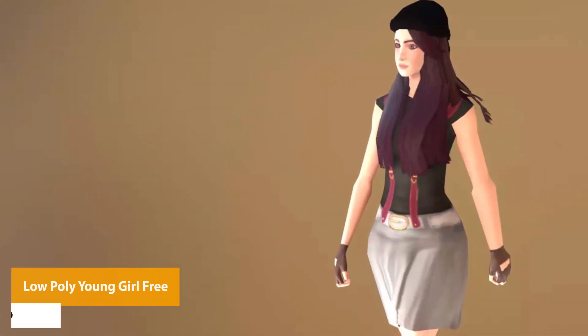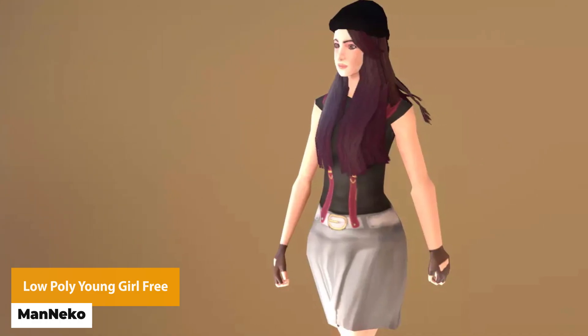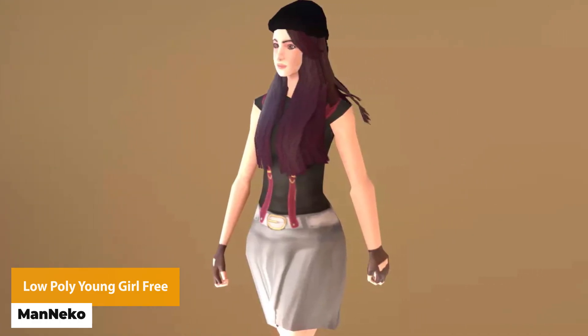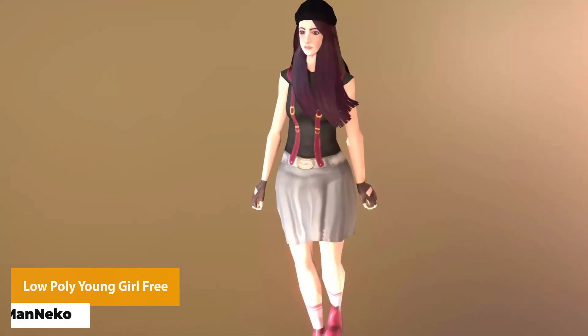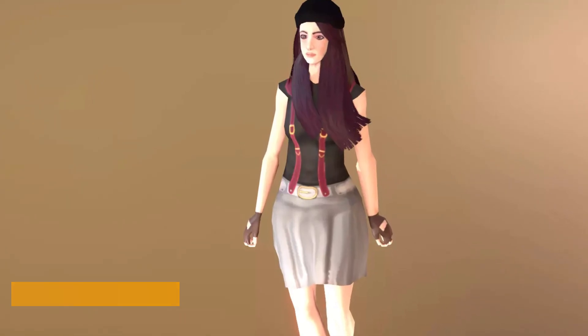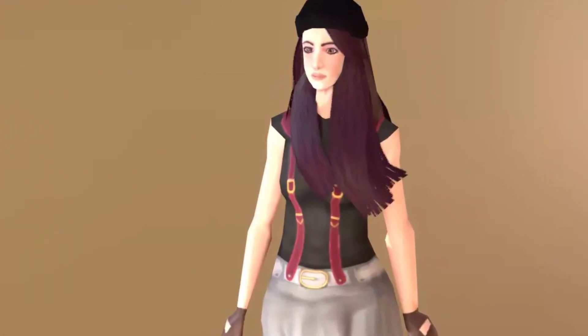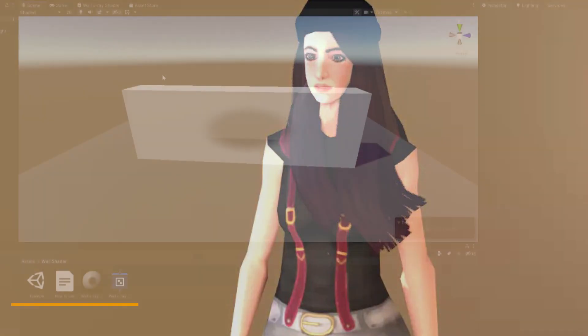The next one is the Low Poly Youngo Free. It's a simple model with around 1500 polygons, 4K size textures with one shader, and it's a Unity Humanoid compatible model.